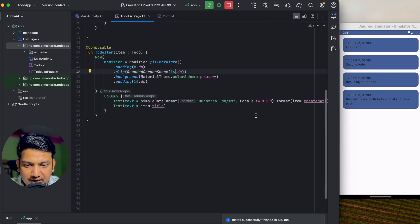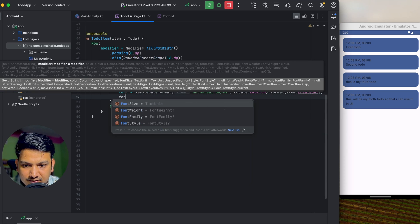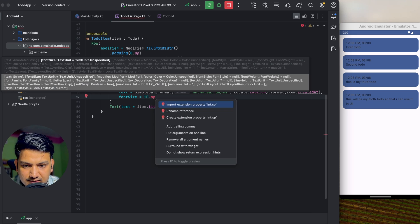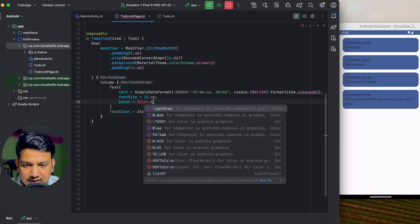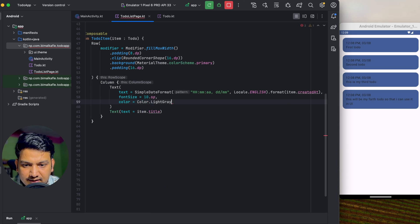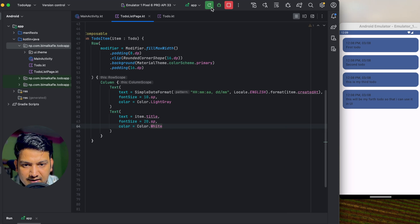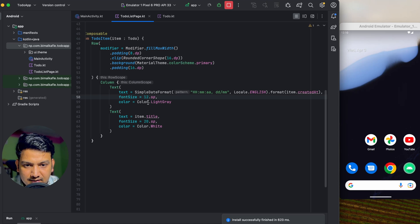Let's also style the text. For the date text I'll give fontSize 12sp and color Color.LightGray. For the title text I'll give fontSize 20sp and color Color.White. If we run now it is looking much better.